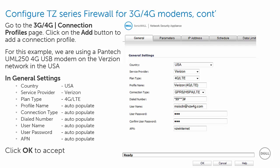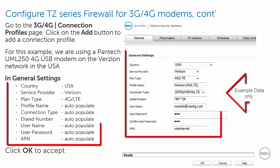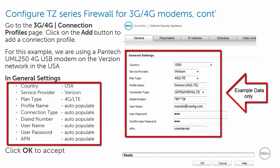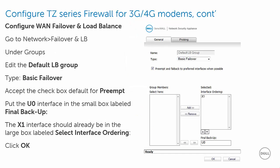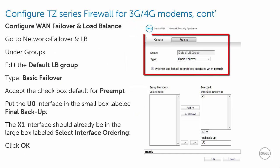To create a 3G, 4G modem profile, go to the 3G, 4G connection profile page and click the Add button. In general settings, enter the 3G, 4G modem parameters for your modem provided by your service provider, then click OK. This is where we configure the WAN Failover and Low Balance profile. This profile manages when the 3G, 4G modem becomes active.